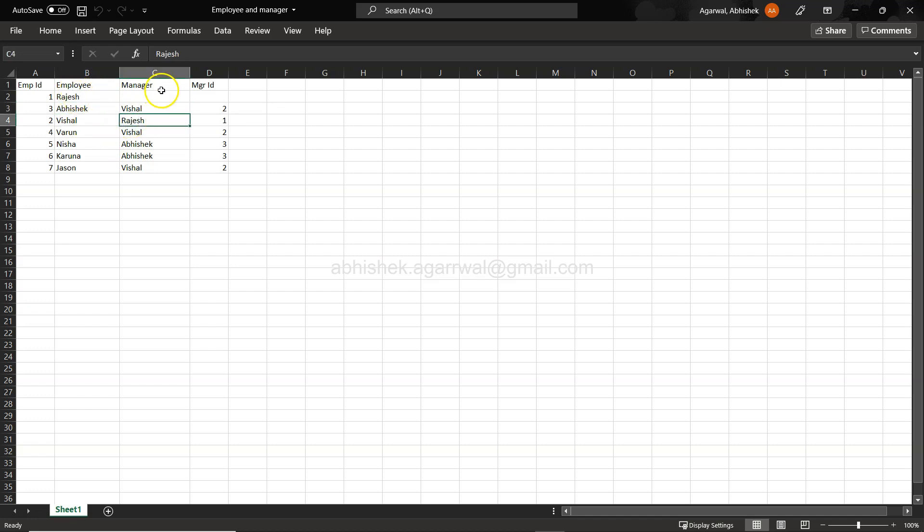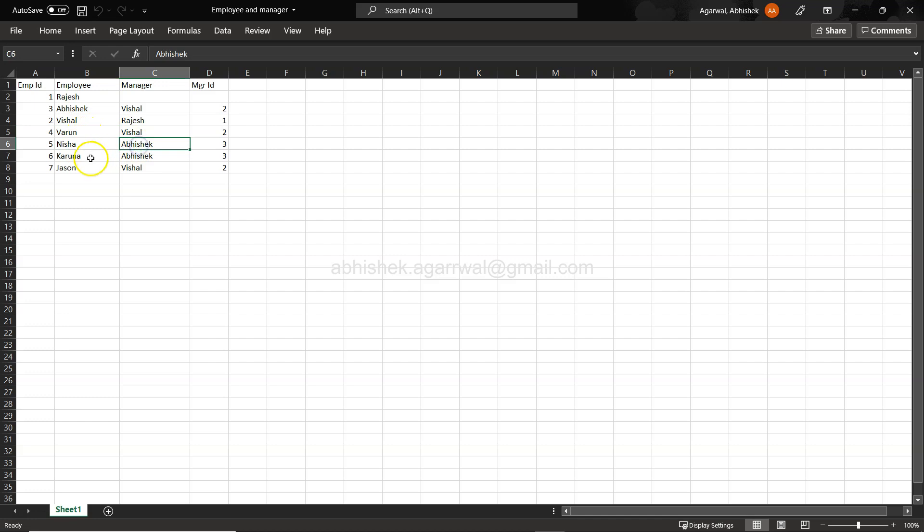You have other employees over here and then their respective managers. For example, you have Abhishek whose manager is Vishal, Vishal whose manager is Rajesh, and Rajesh is basically the top manager. Varun whose manager is Vishal.